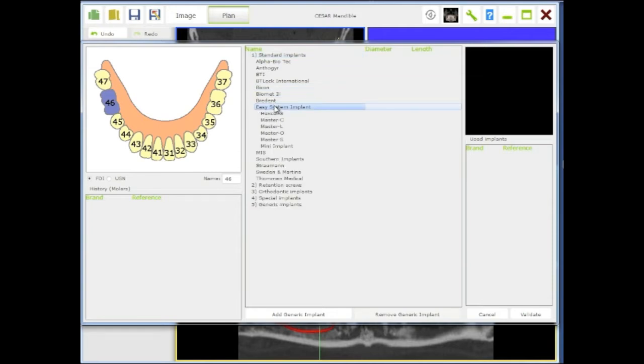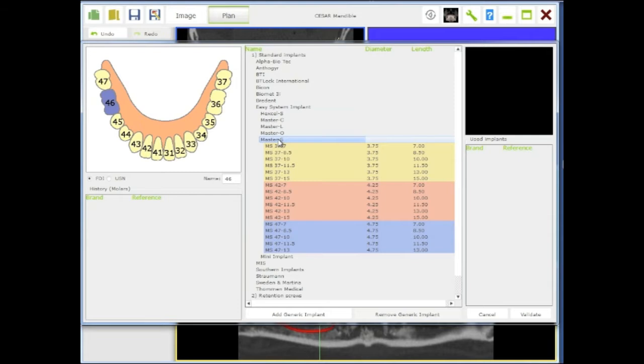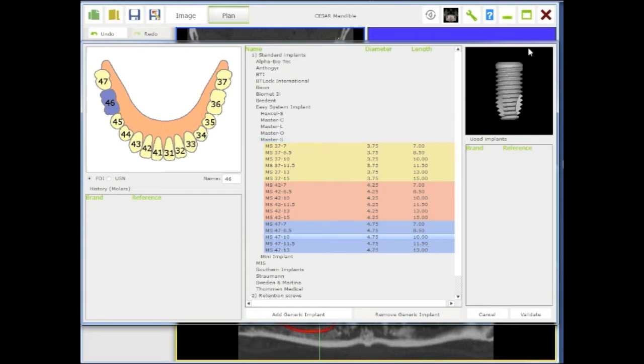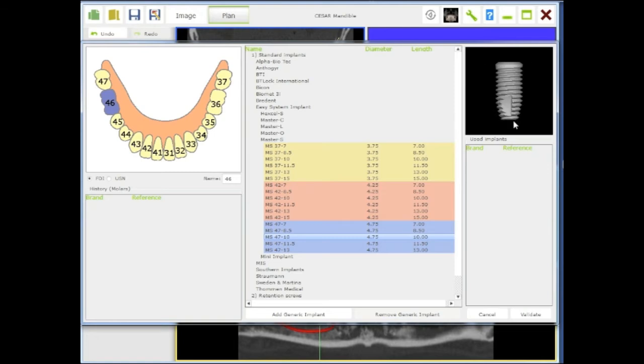I click here, I go to standard implants, I select my favorite implant brand, my favorite implant family, and the size. It's a big tooth, so in this case I will choose something like 4.75 by 10.